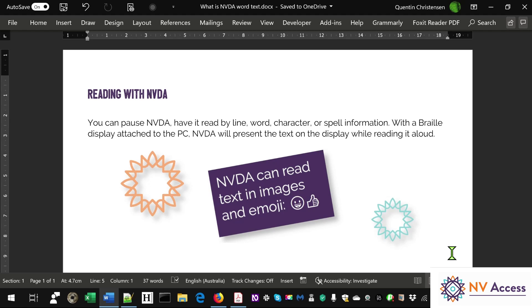NVDA can read text in images, and emoji. While typing, NVDA can echo characters and/or words, including buzzing to identify spelling errors.